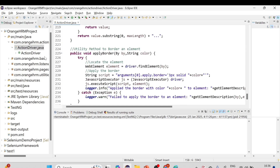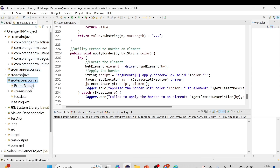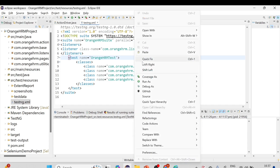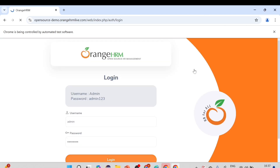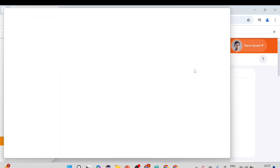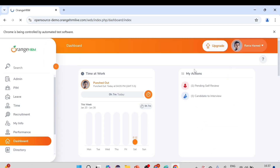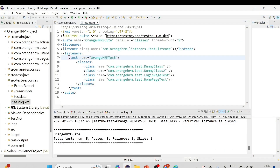Now let me simply run the script — run our testng.xml. I'll open testng.xml from src/test/resources. Right-click and run as TestNG Suite. It will execute all our scripts one by one; we have five test cases and deliberately failed a few. But it looks like it's not bordering the element — let me check what the reason is.